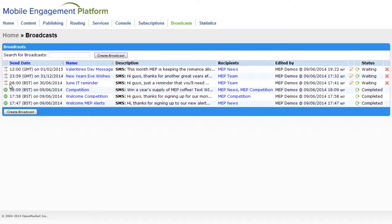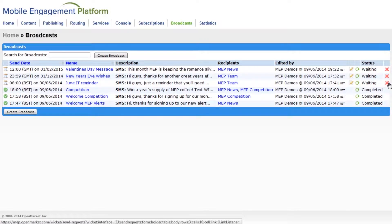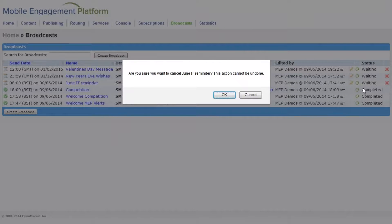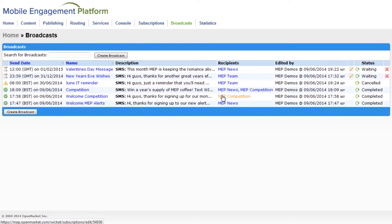To cancel this broadcast, I just need to click the red cross. If the broadcast is already underway, this stops any remaining messages being sent.